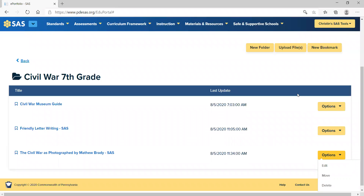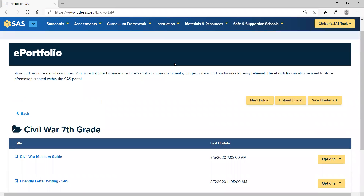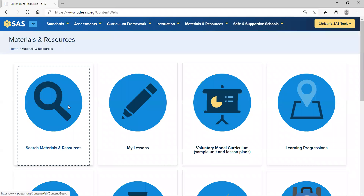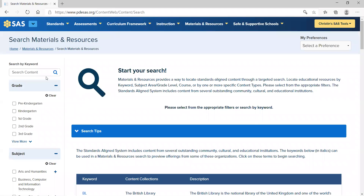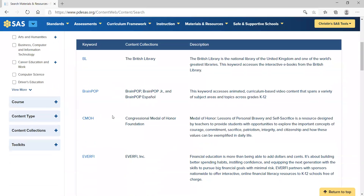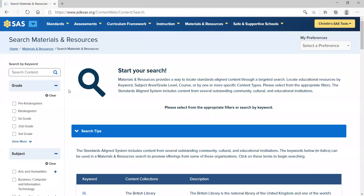That is how you bookmark resources that you find. To go back to Materials and Resources, search the materials either by keyword, grade level, or both, and that will take you to all the different collections and articles found on SAS.